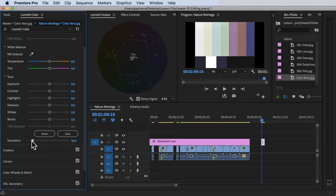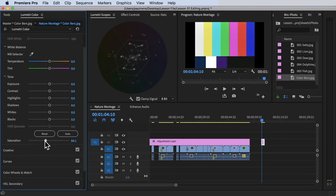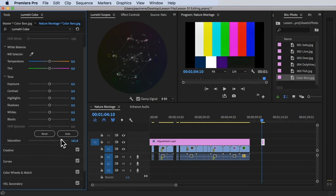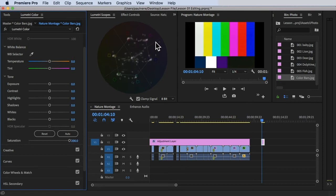If you increase the saturation, notice the color spreads outward, and it's already saturated out here.